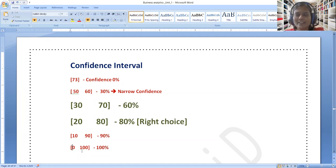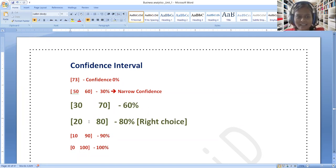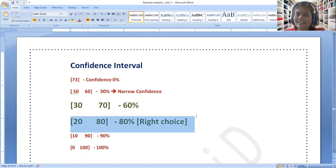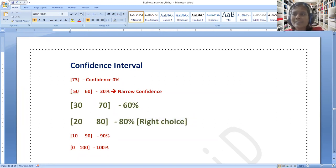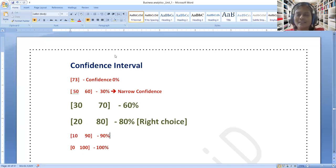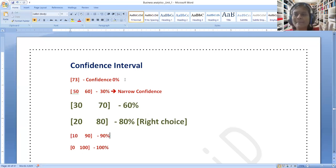In statistics, the right choice is 95 percent confidence interval. This is what a confidence interval is — that's all.